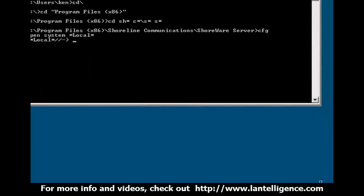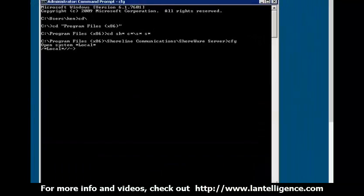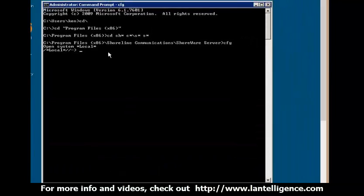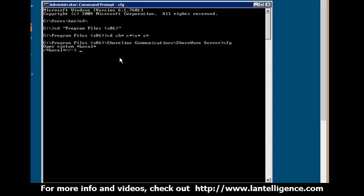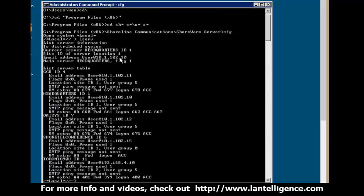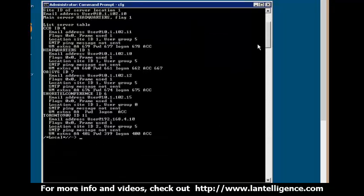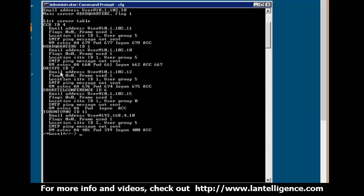First thing I want to do here is I want to list all the servers that the system is actually communicating. Servers really means the DVS's. So I'm going to hit L serve, hit enter, and what you're going to find here is it's going to give you the IP address and the actual names of the system or the DVS's.